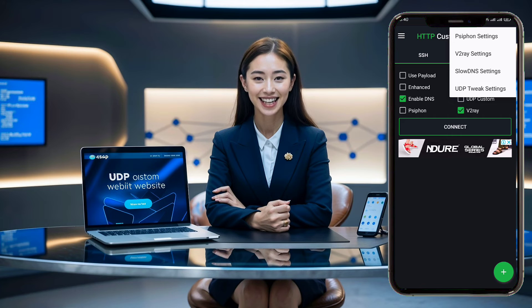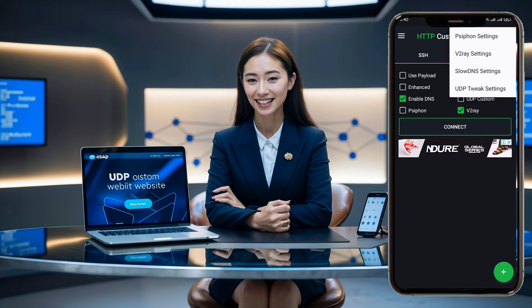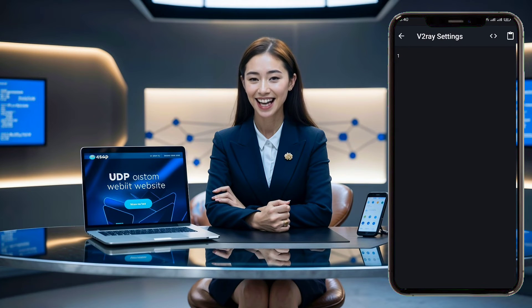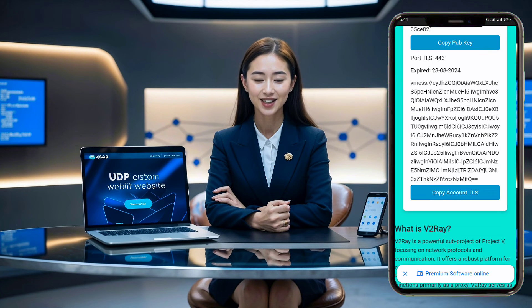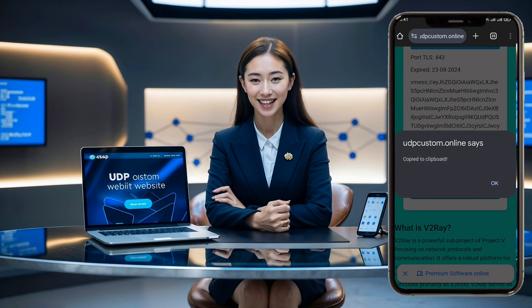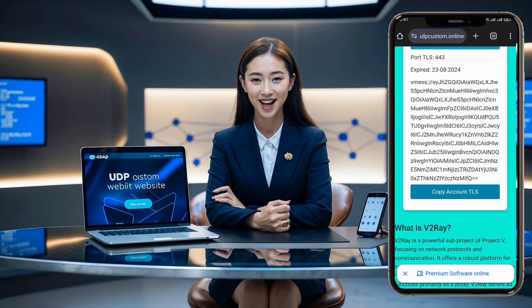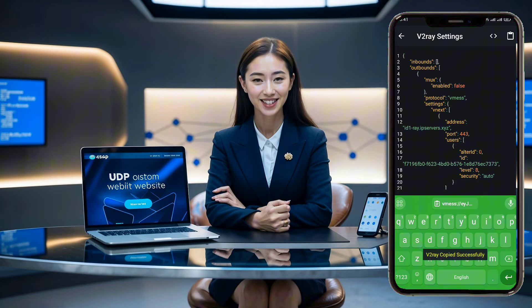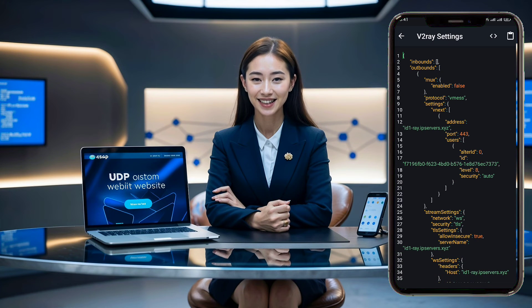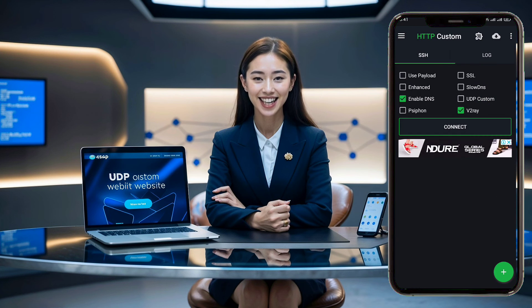Select v2ray settings from the list. In the v2ray settings, click the clipboard icon at the top of the page to paste the data you copied earlier from the UDP custom website. Once you've added the data, go back to the home screen and click the connect button.